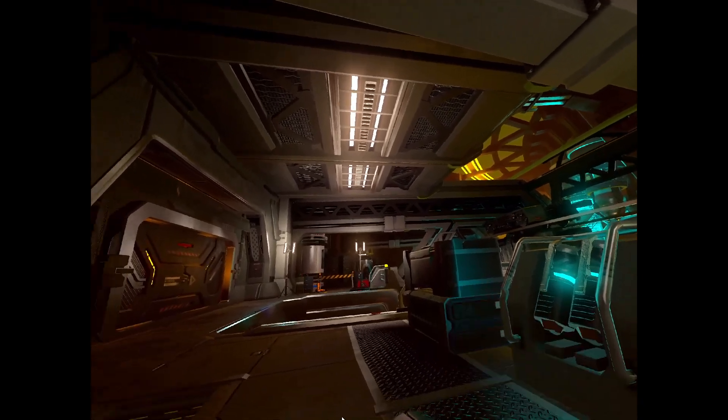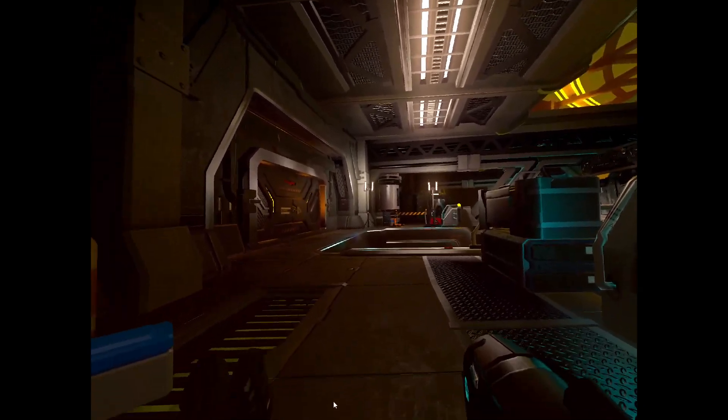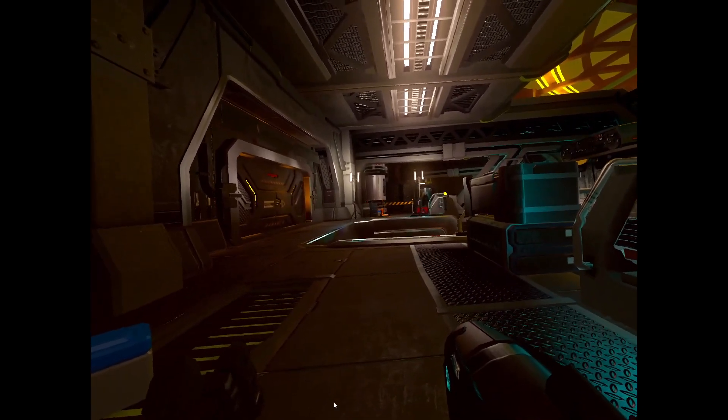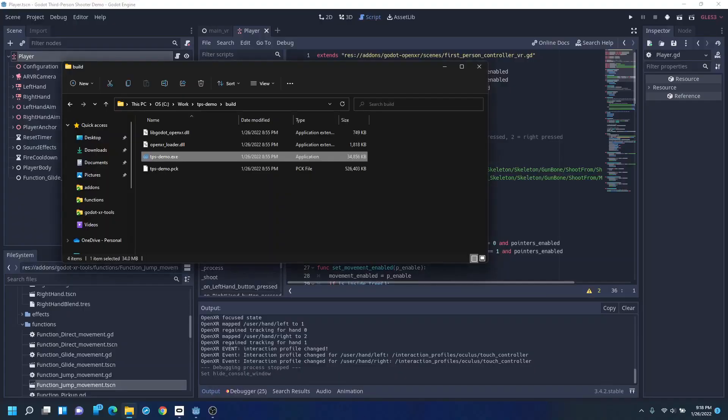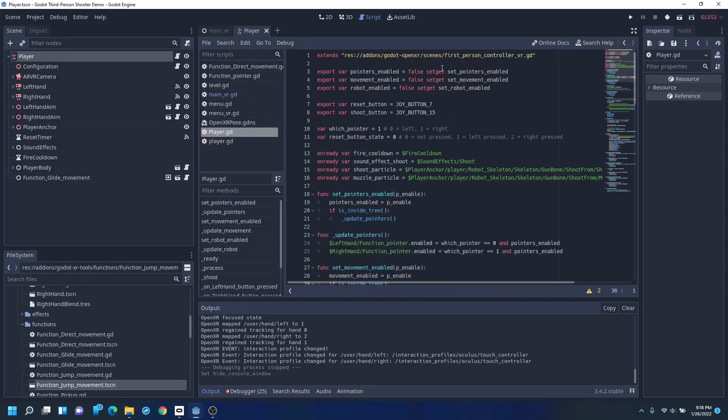Alright. So, let's see what we have to do to get this to work. So, this is the player controller.